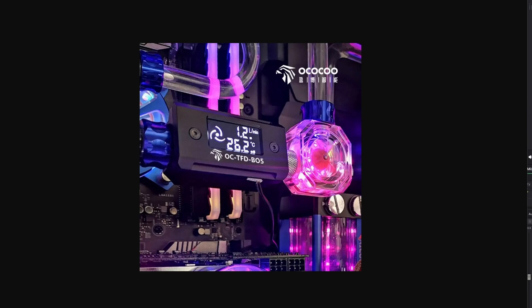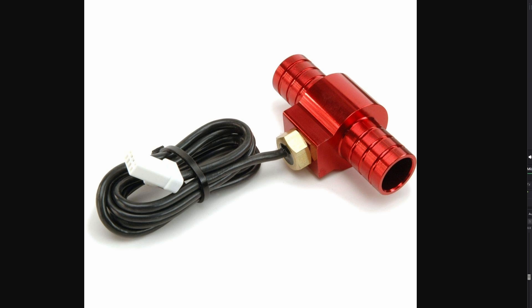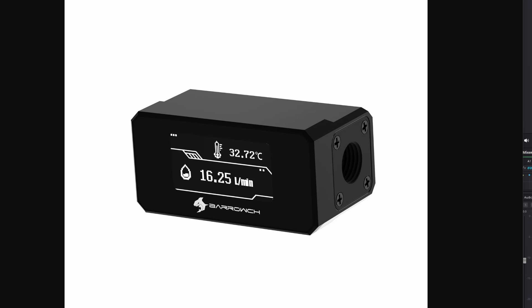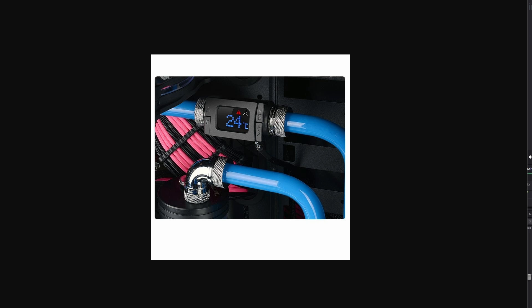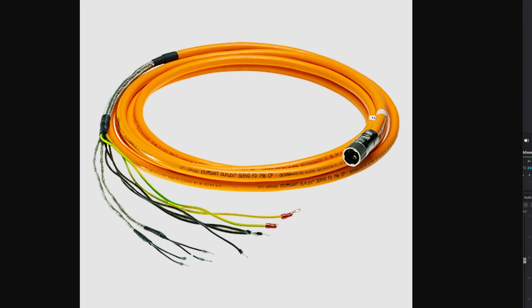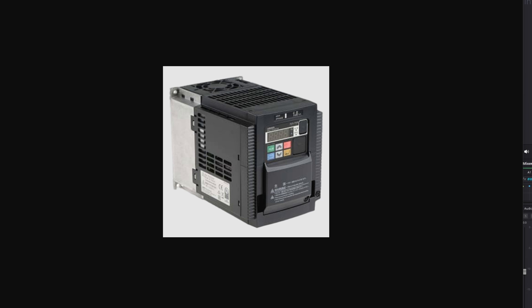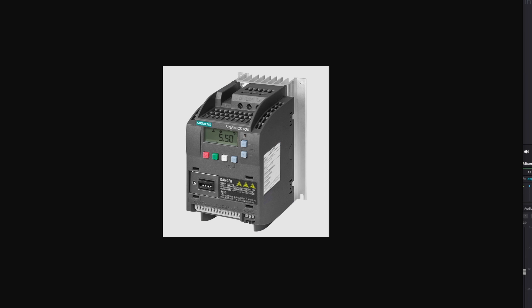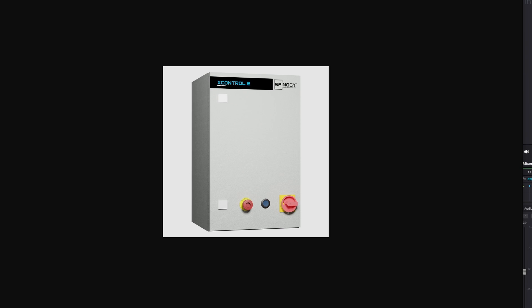And of course, what's a cooling system without its sidekicks? I'll throw in some temperature and flow monitoring gadgets to keep tabs on things. For those who wish to stay cozy within the Spinergy ecosystem and ensure their systems hum along without a hiccup, I will be offering the revered X-Cool from Spinergy and a smattering of other Spinergy accessories on the BuildYourCNC.com website. Your spindle and your peace of mind will surely appreciate it.